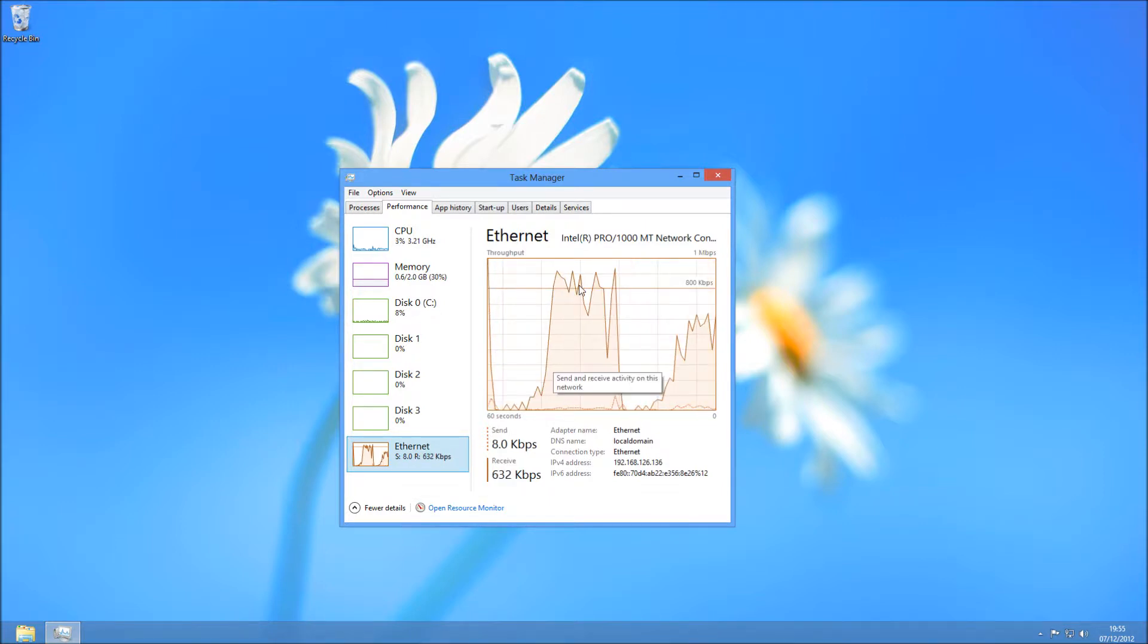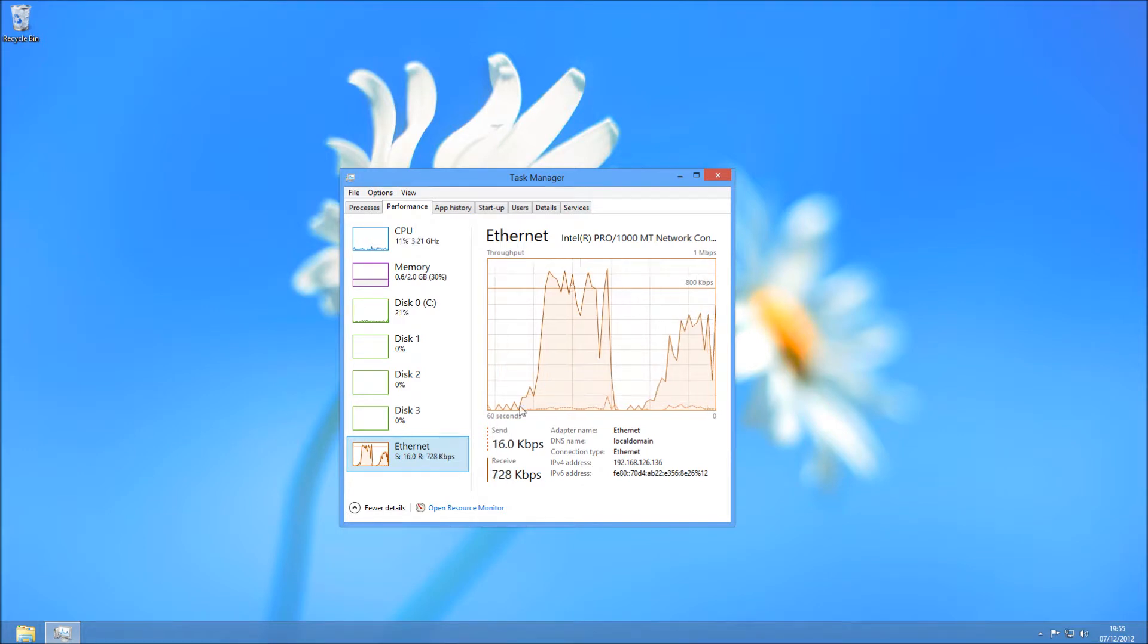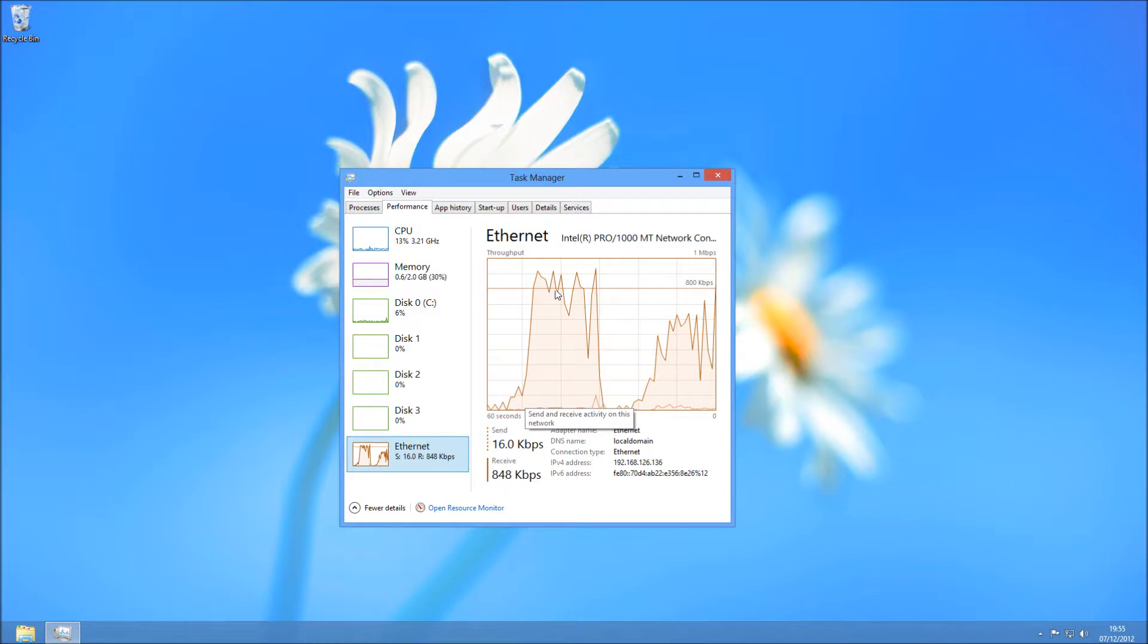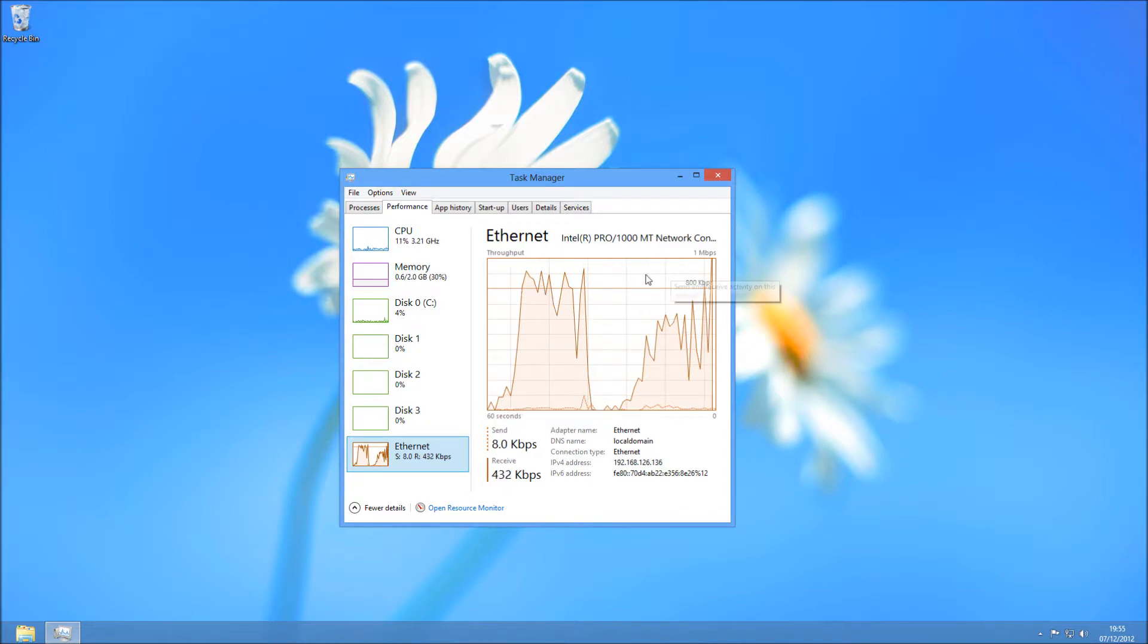The last one is your Ethernet here. Basically, this is your network connection. If you're seeing this max out, it may be because what you're trying to access is over a network.